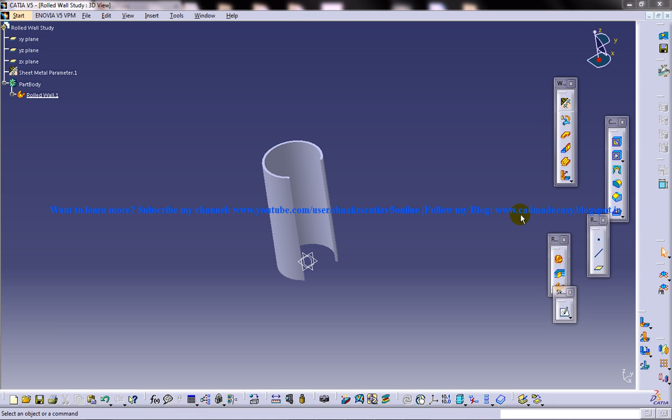Hi friends, this is Mohammed Shakeel here and in this tutorial I am going to show you how you can work with the rolled walls, which is an option in the generative sheet metal workbench in CATIA V5.